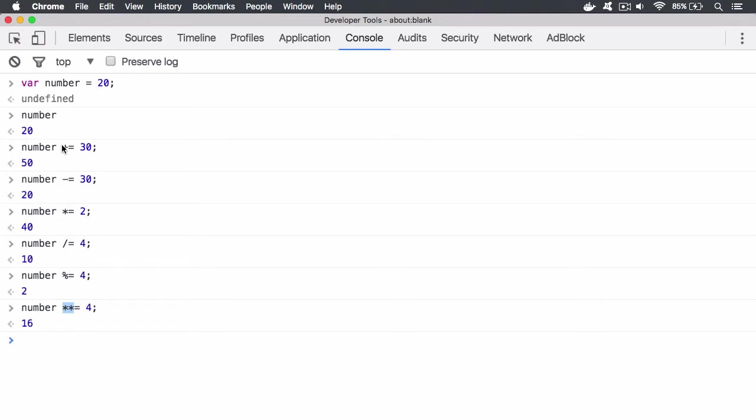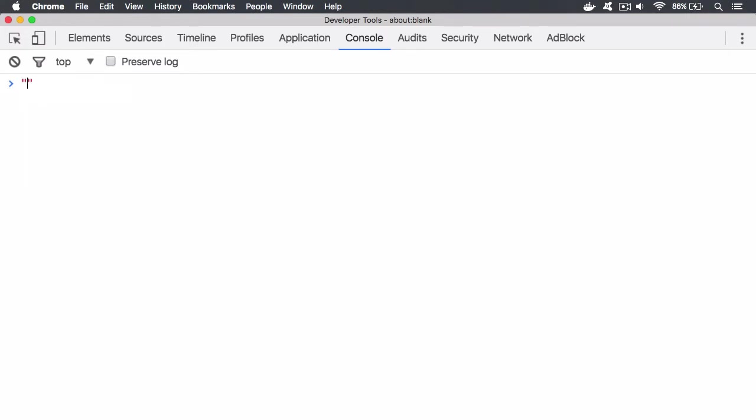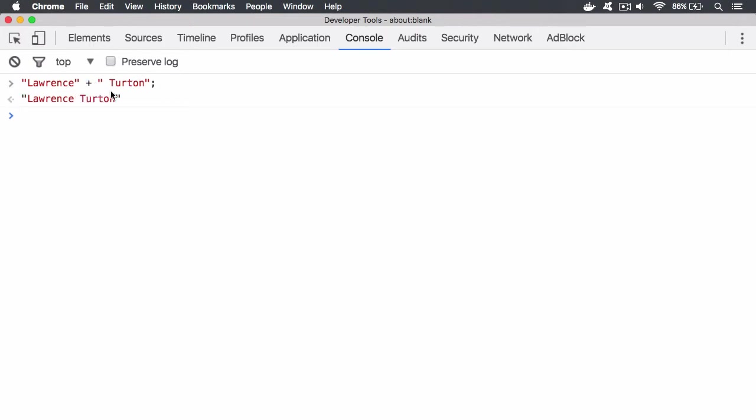But what I want you to understand is that even though we have the plus equals, the plus operator doesn't just deal with numbers. It actually deals with strings. And let me demonstrate this to you. If I have the string Lawrence and then I would like to concatenate, meaning join strings together, I use the plus symbol in JavaScript. So I can say now, turton, and end with a semicolon. So I've got two separate strings, as you can see, defined by two separate quotation marks. And I have the plus operator in between them. And what that will do is it will join the strings together. So that's quite interesting.